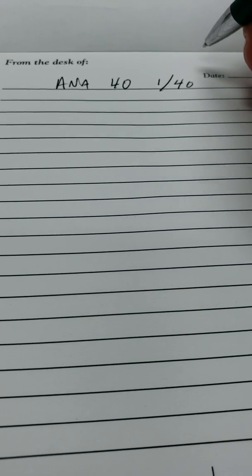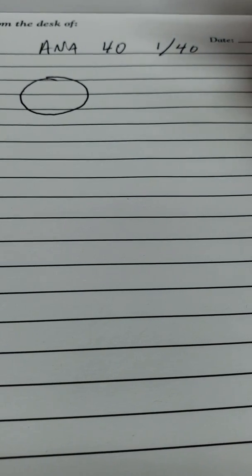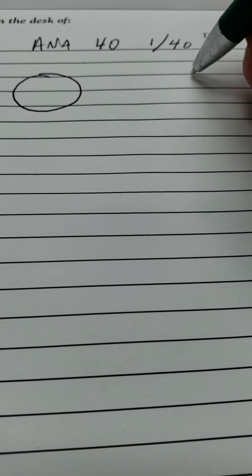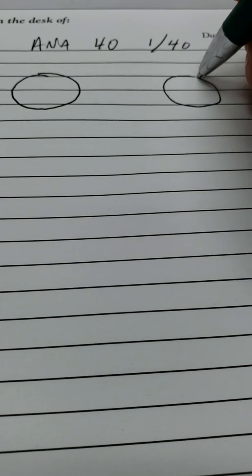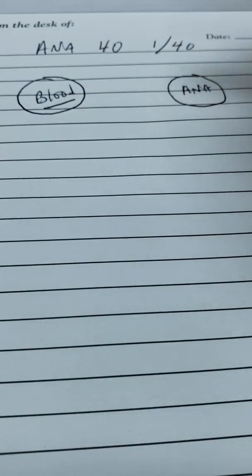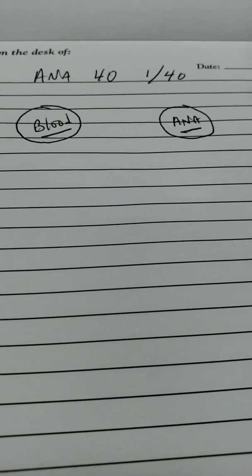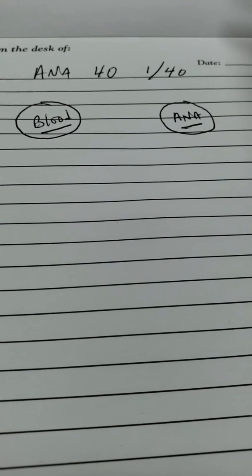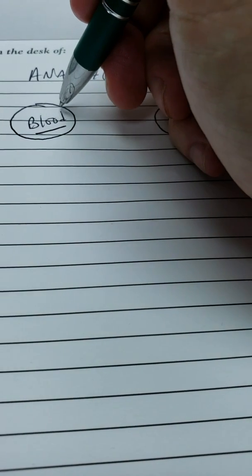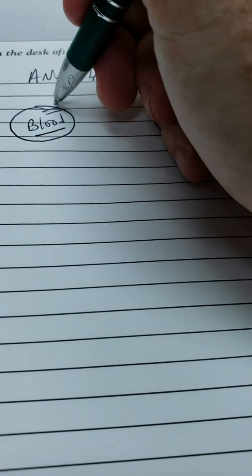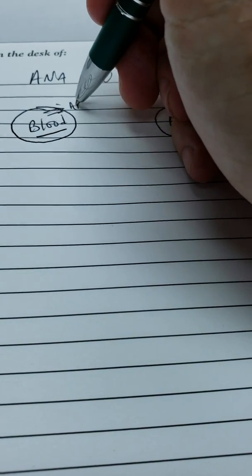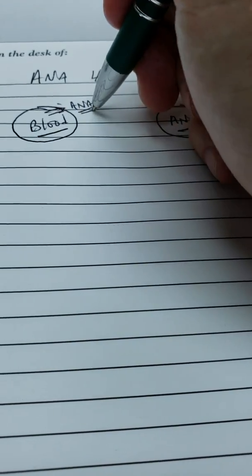Now, the titer is determined by the following. And I want to be very clear on this so you'll understand why a high titer is important and a low titer is not important. I want you to pretend that this is somebody's blood in that amount. And I want you to pretend that this is a concentration of ANA. So this is your blood. And this is a bottle of anti-nuclear antibodies.